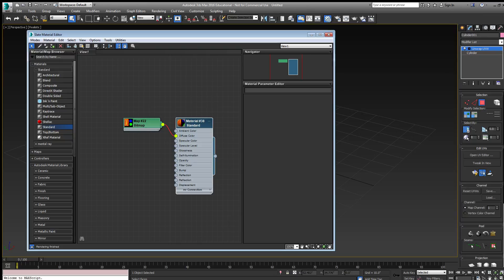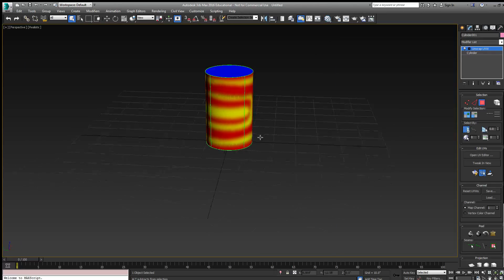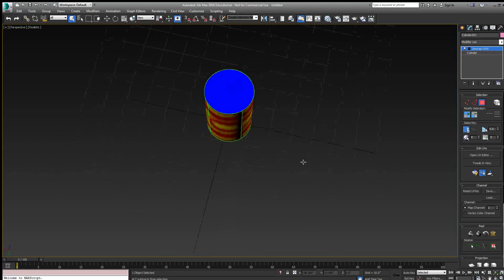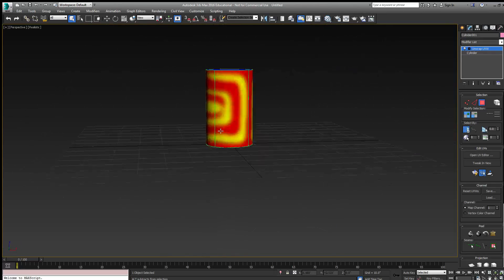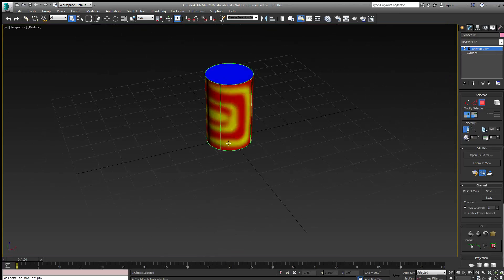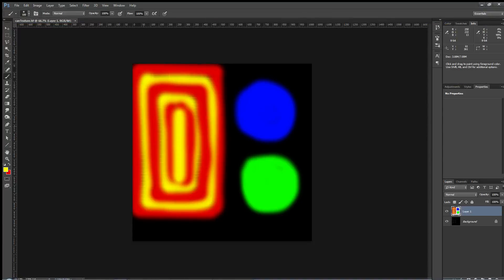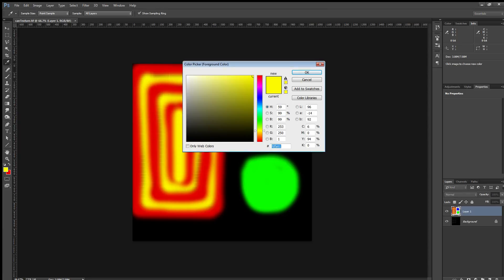I'll show it in the viewport and assign it to the selected object. Now I can see the red and yellows and the tops and bottoms of the can. Any change I make to the Photoshop document will be updated.